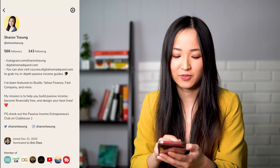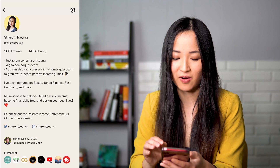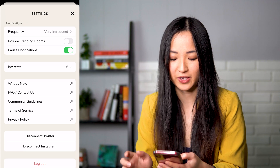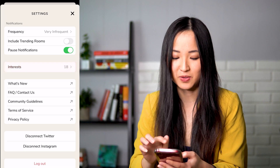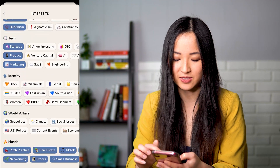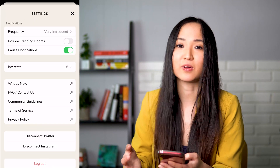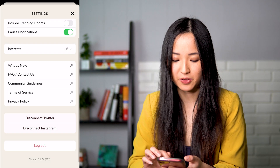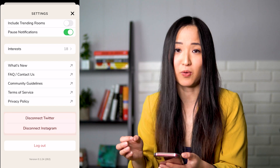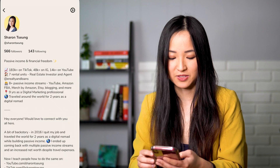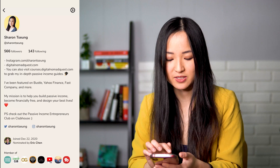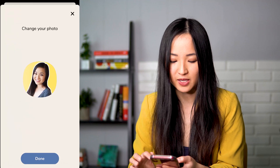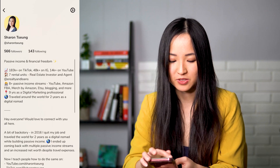At the bottom of your profile are the clubs you're a part of, which are interest groups that you can follow or be a member of. At the top right, you can tap Settings and change your notification settings, pause them, and also set your interests — this will allow you to see rooms going on around those topics. You can also connect your Twitter and Instagram, which is very important so people can tap those links and go externally to your profiles. You should also update your photo.